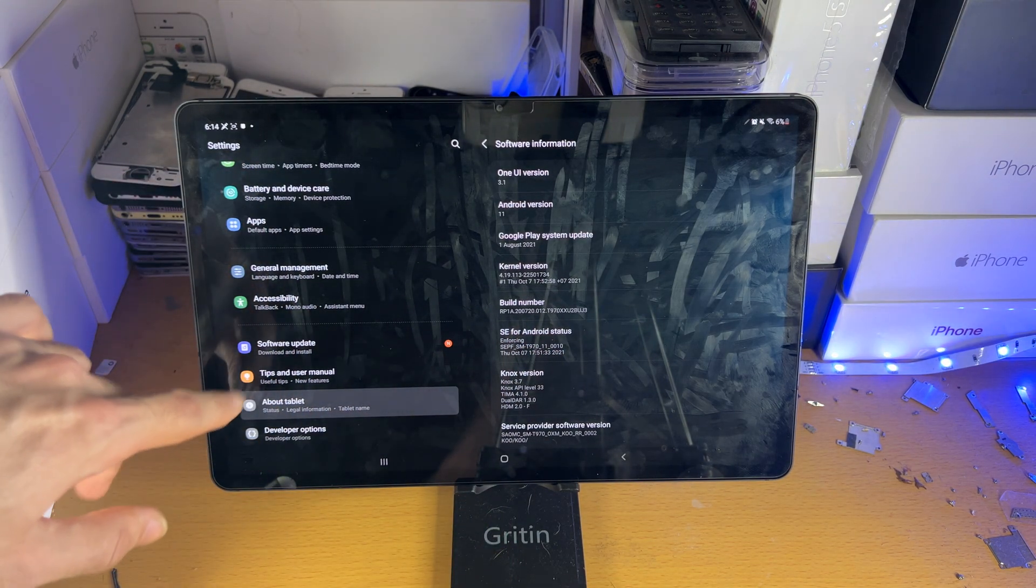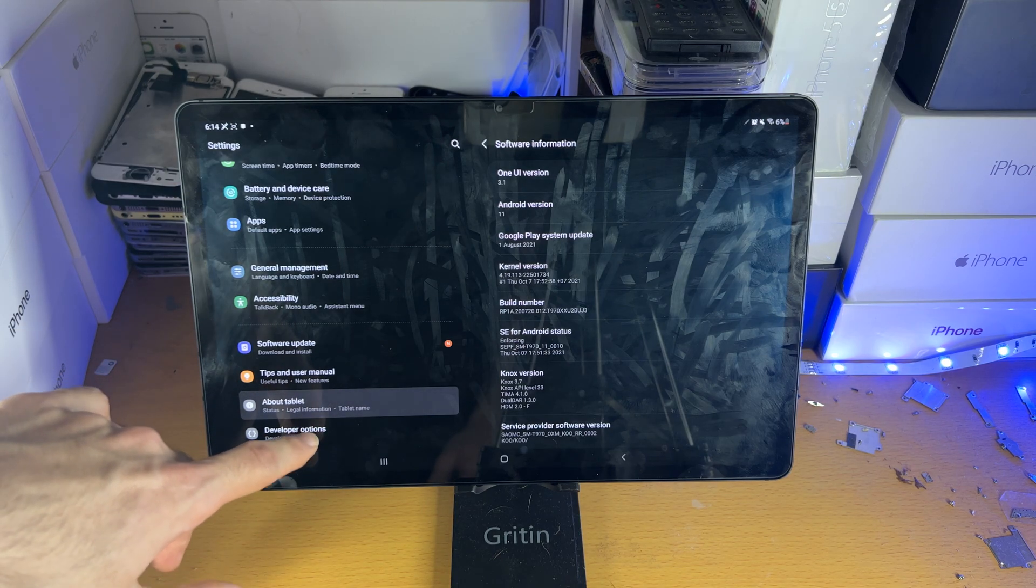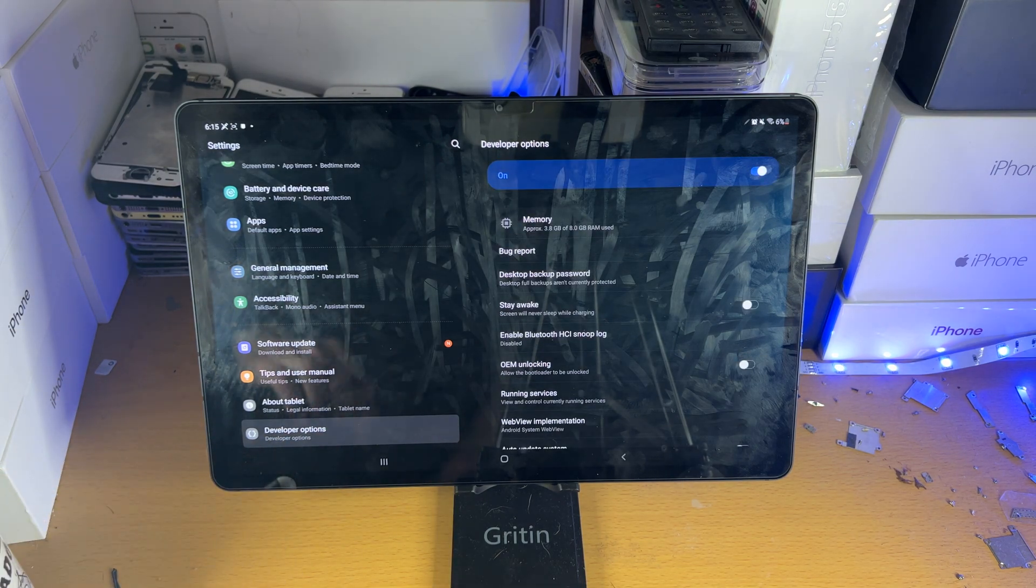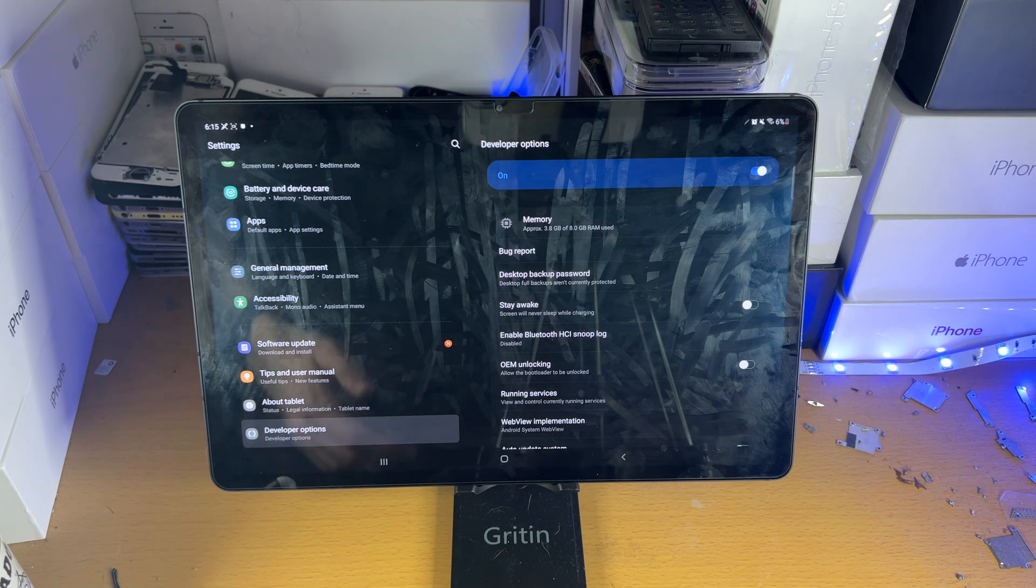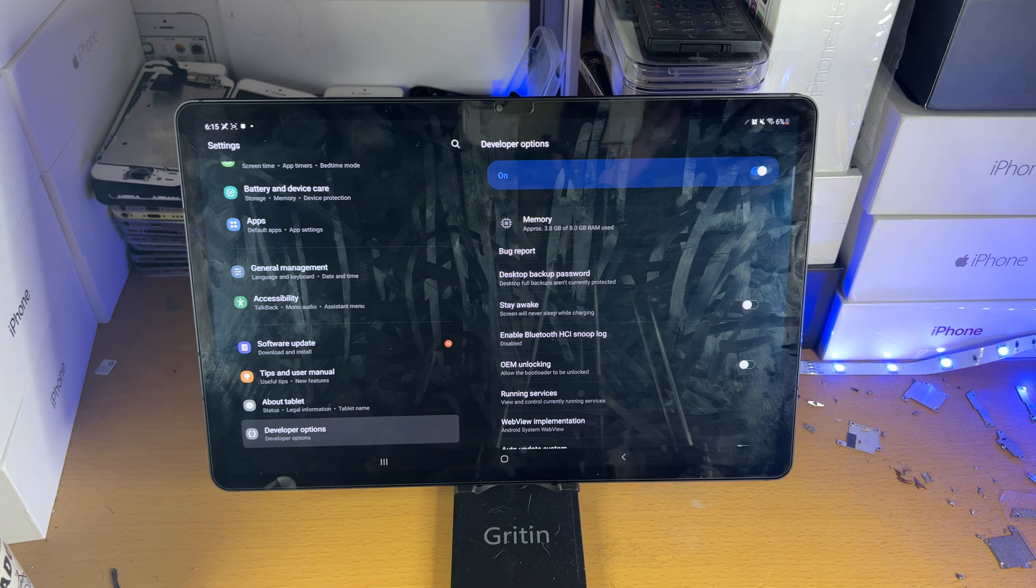Now when you scroll down below about tablet, developer mode is now on. You can see we now have the developer options available for us to use.